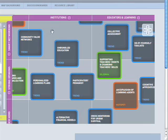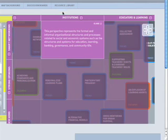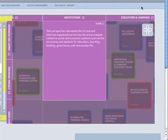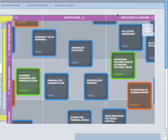Impact areas form the horizontal axis. They represent key areas of activity where major trends are viewed from the perspectives of family, community, markets, and more. If you click on a purple bar, you can read more about a particular impact area.